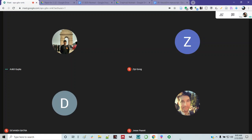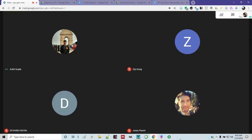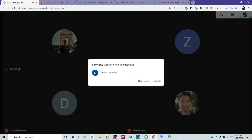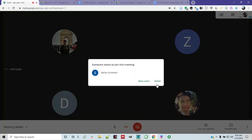Jesse is going to be presenting — we're going to do a session later today. He's got something to present to another group and he wants to record it. We'll do that later in the day. There's Stefan.